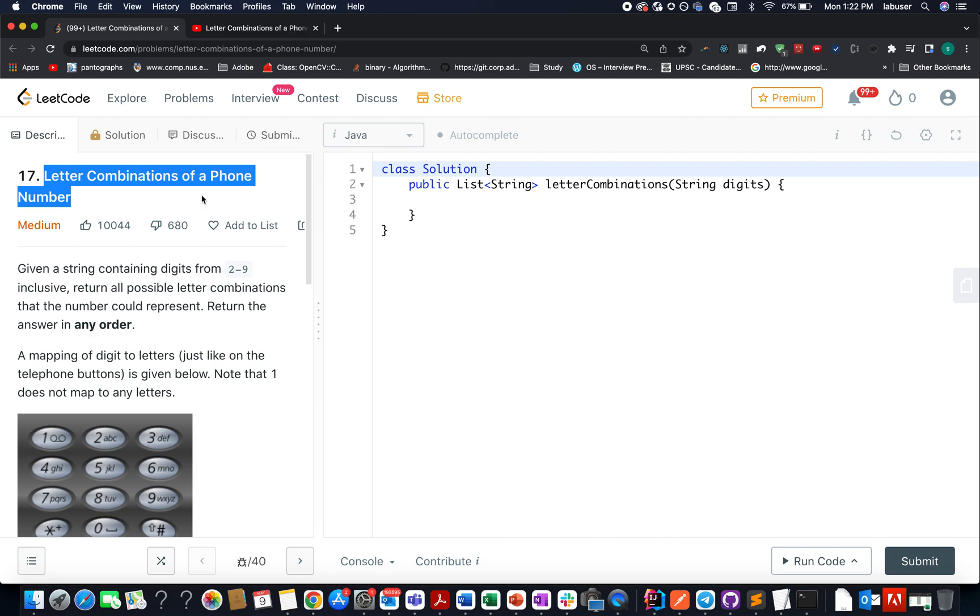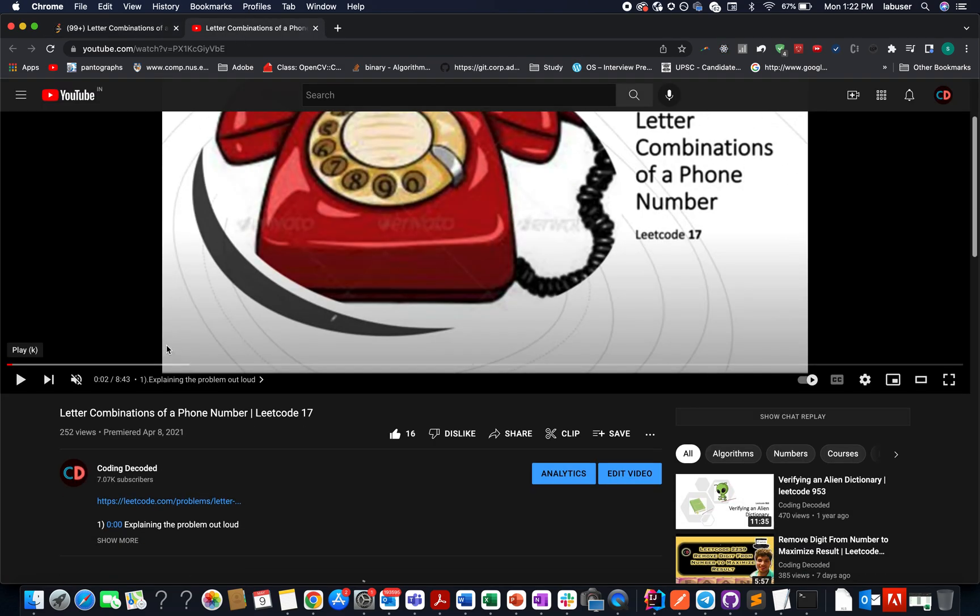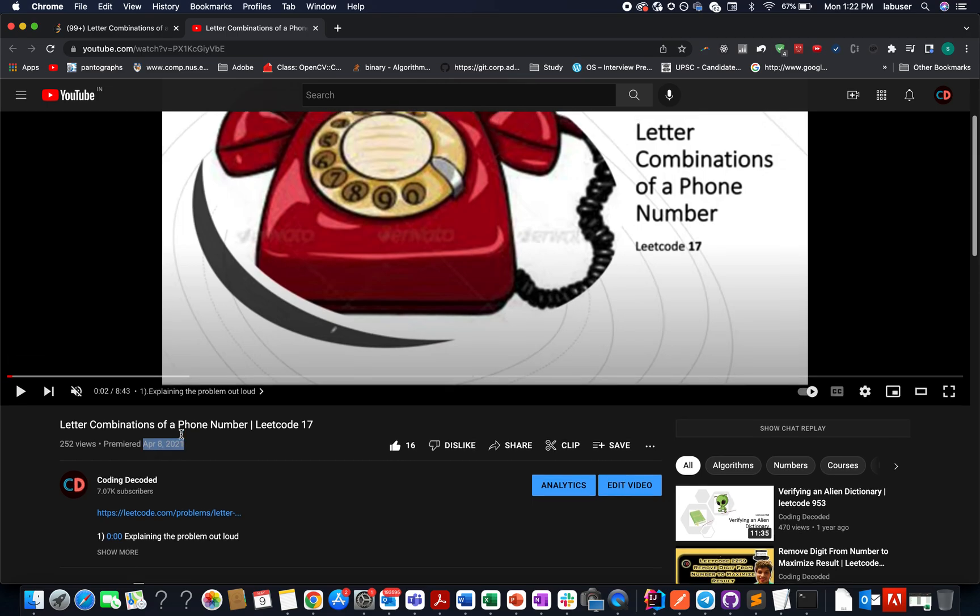For all those who have been associated with the channel may know that we have already solved this question in the month of April 2021. It came last year.